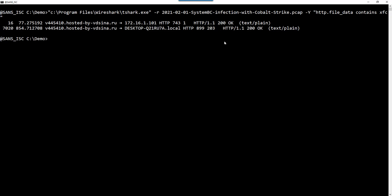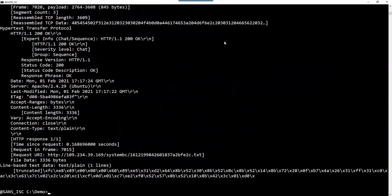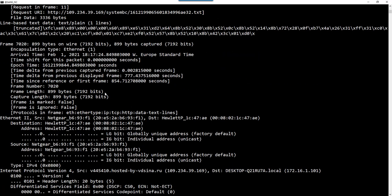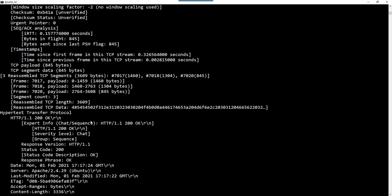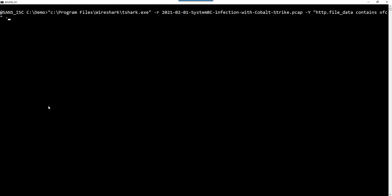I want the payload, so I want to look inside. You can use option uppercase V to get the complete tree view — for each packet you get the full dissection: frame, Ethernet, IP, TCP, HTTP, and the line-based data. Unfortunately this is truncated. To get the complete shellcode, instead of option V you specify the field you want with option lowercase e — HTTP.file_data.